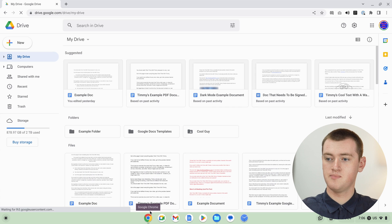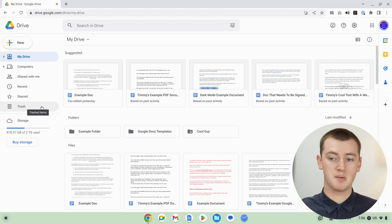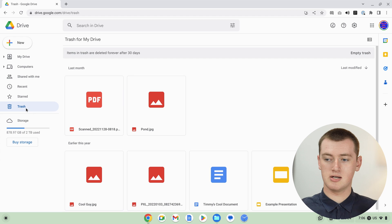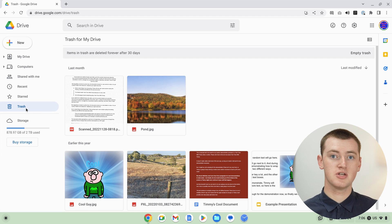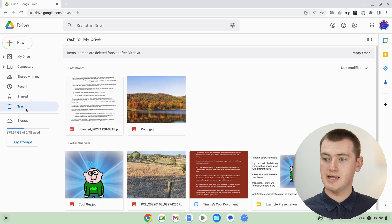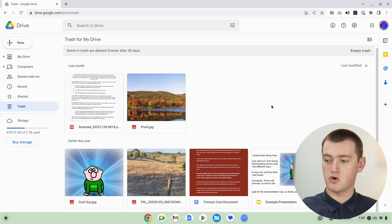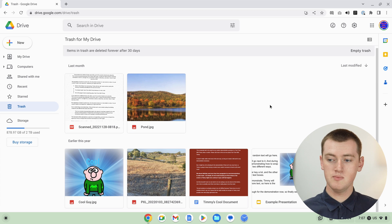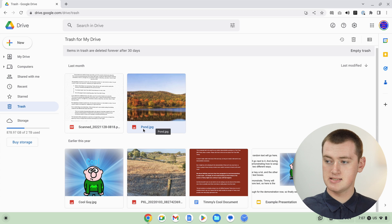Once you're there, you just need to click on Trash at the bottom of the menu on the left-hand side of the screen. You'll then see all the files that you deleted from Google Drive in the past 30 days. You might have to scroll down to find the one you want to restore, but when you do, just single click on the file you want to restore and it'll be selected.